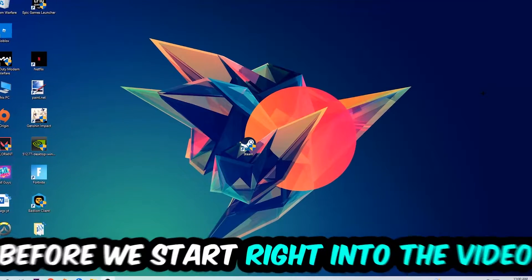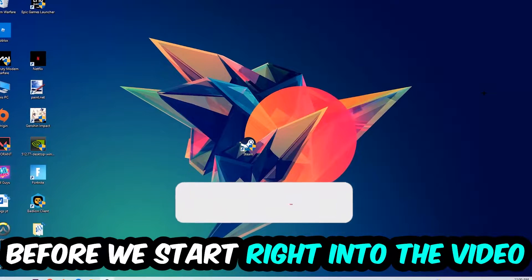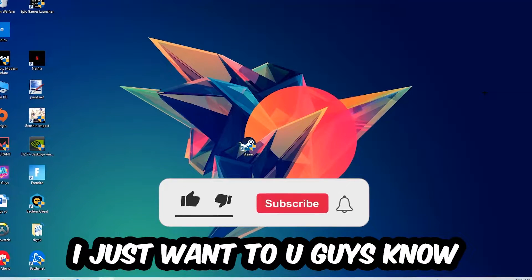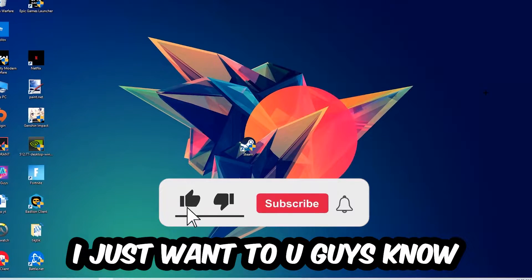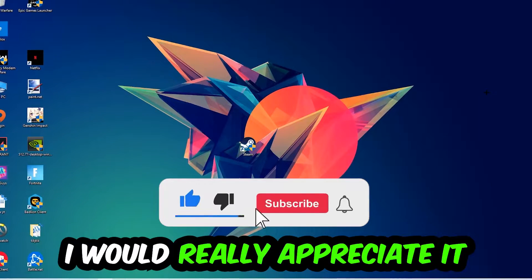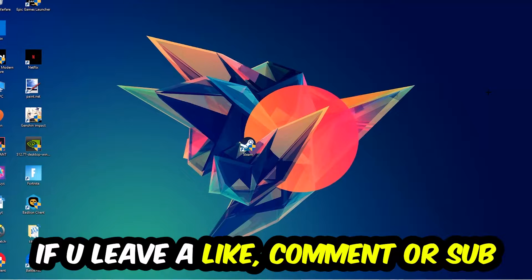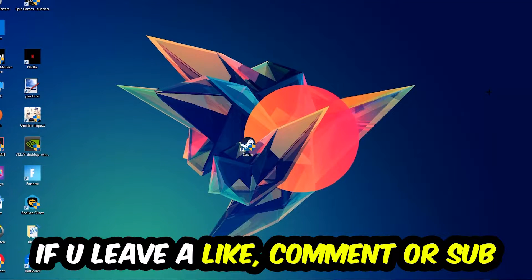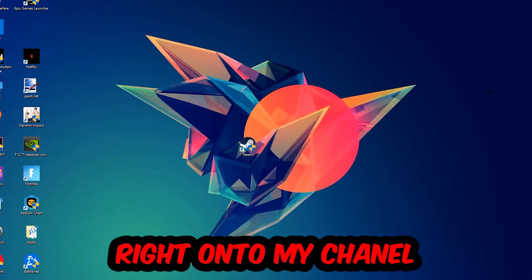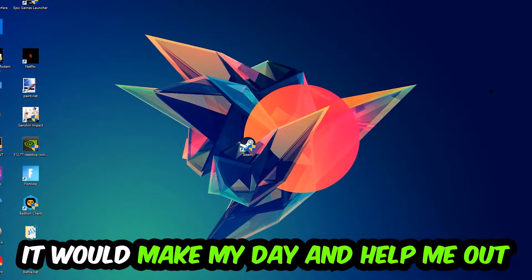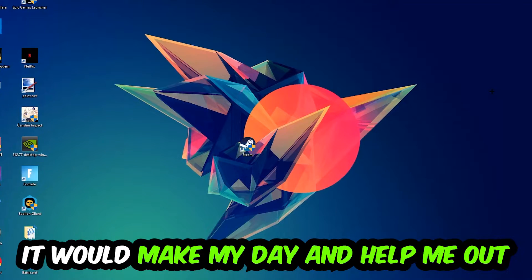Before we start, I just want to let you guys know that I would really appreciate it if you leave a like, comment, or subscription. It would really make my day and help me out as a small YouTuber.